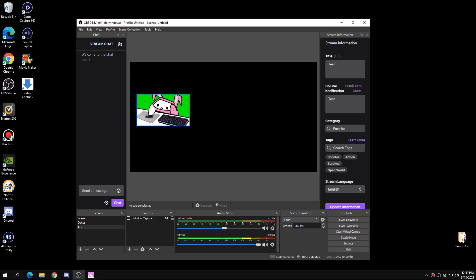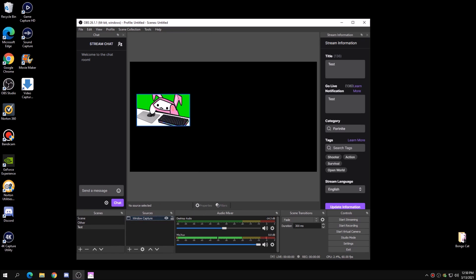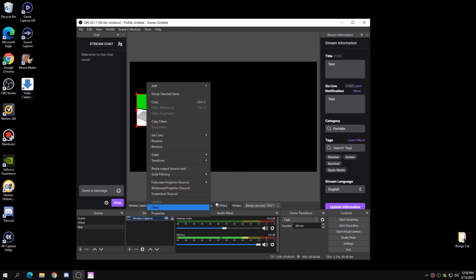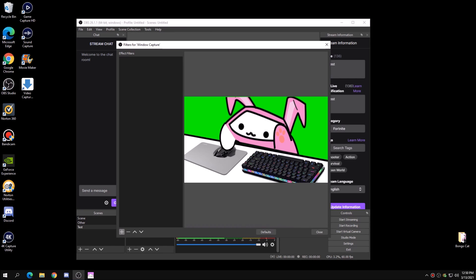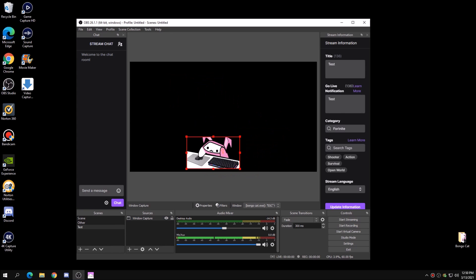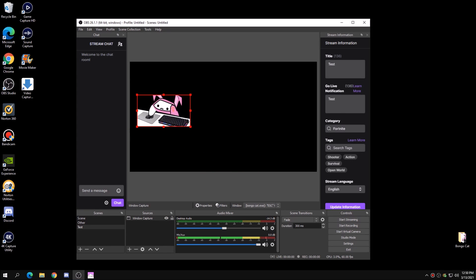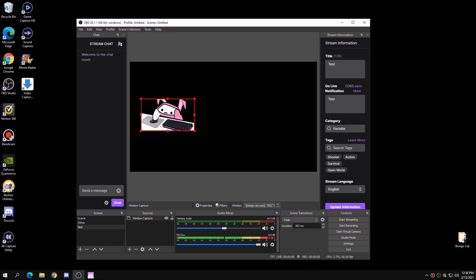Now, to make Bongo Cat transparent, we're going to add a filter. Right-click on the Window Capture, click on Filters, click the plus symbol at the bottom, and add a Chroma Key — press OK. Don't mess with any of the settings; everything is fine by default. Click Close and now Bongo Cat is transparent.